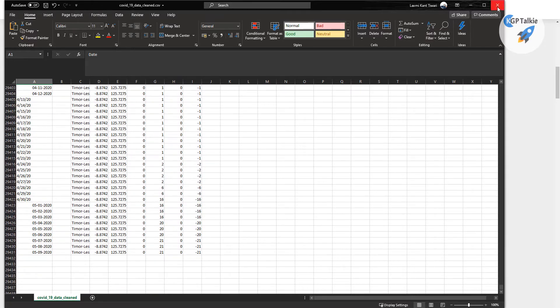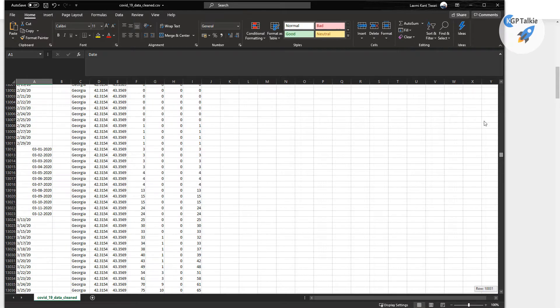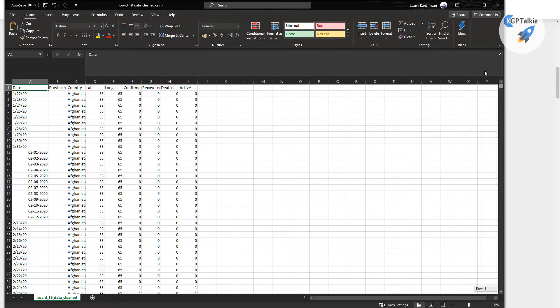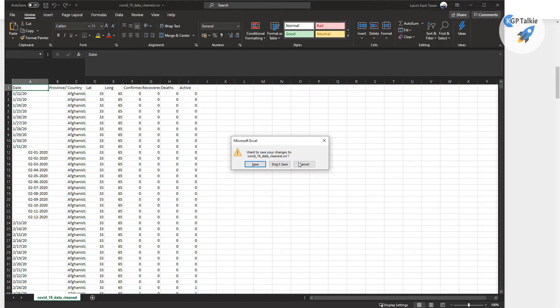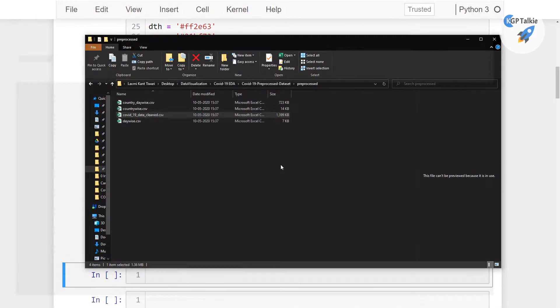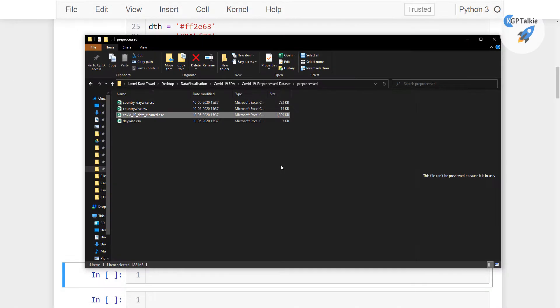And two extra columns are available in this file which is latitude and longitude, which is a coordinate. So that we can also find out the coordinates of that country or the province or state.